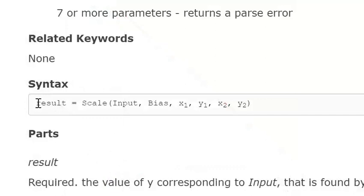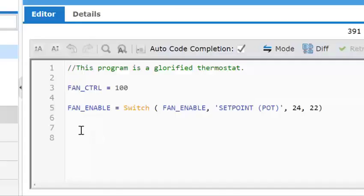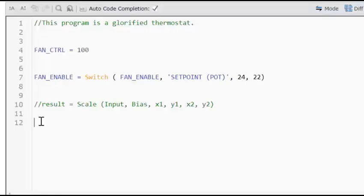From the GCL help file, let's copy and paste the syntax for the scale function. We will then paste it into the program as a comment line to use it as a guide. So I'm going to start typing in scale and because it's a built in function, it'll change color and then we need to add our brackets.